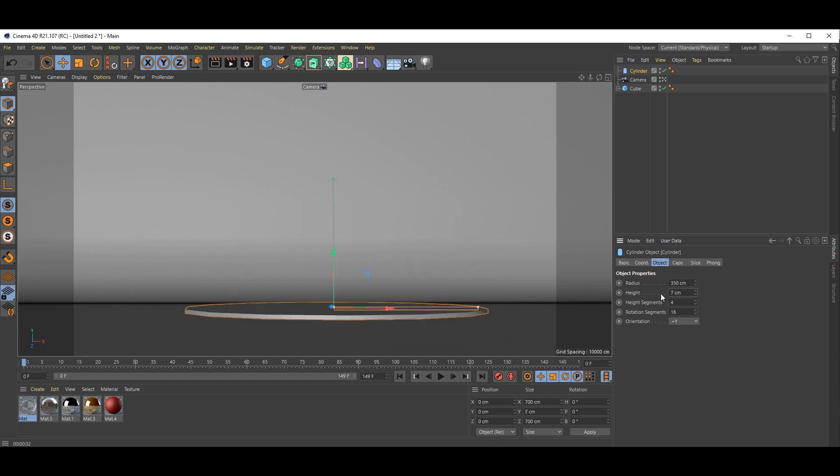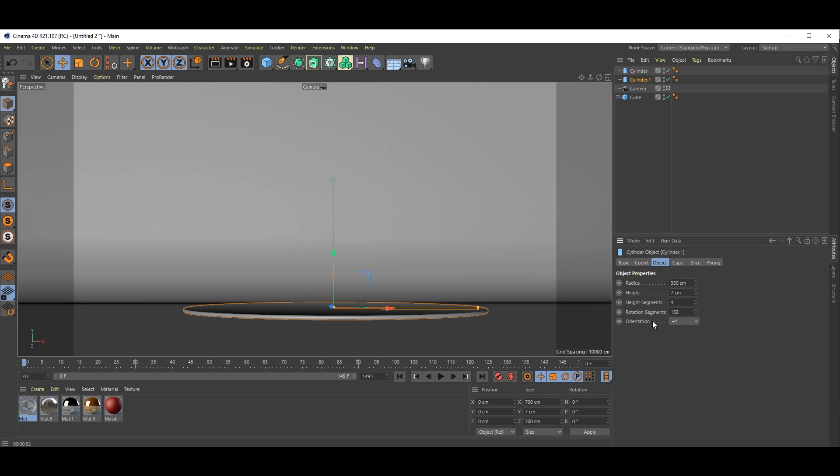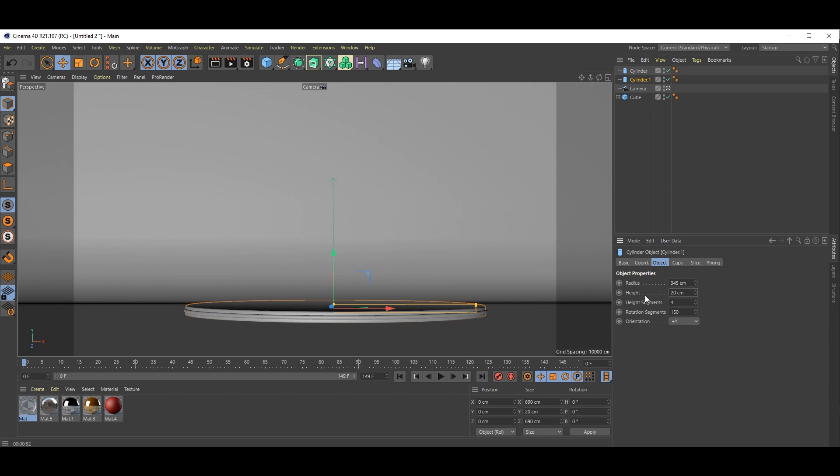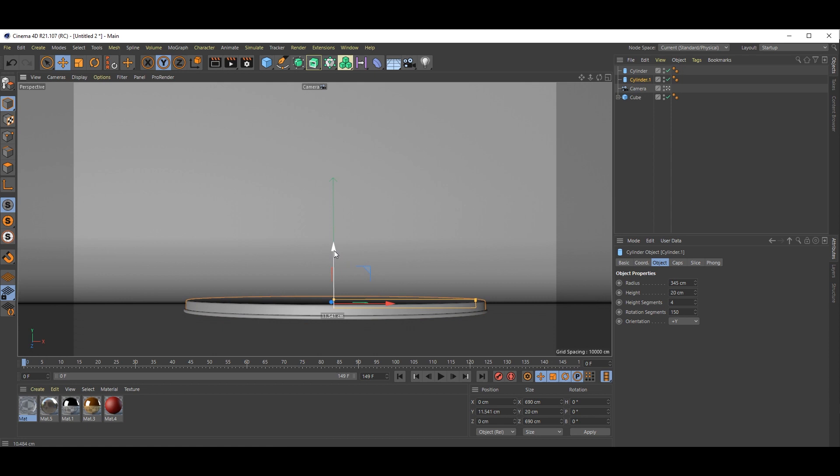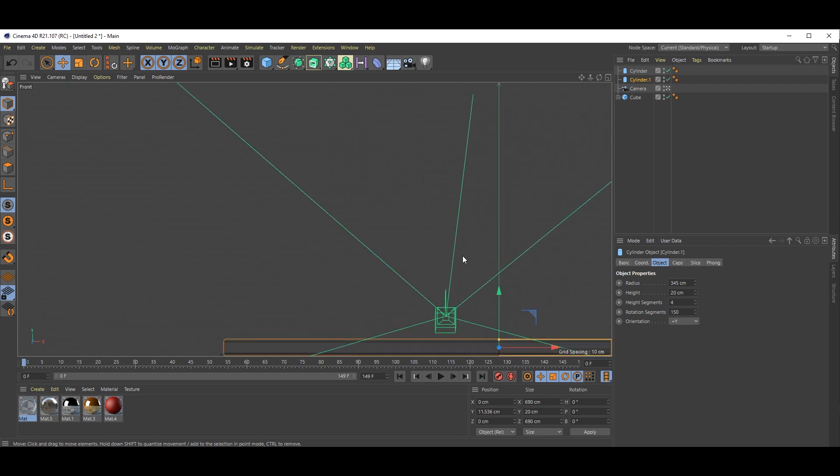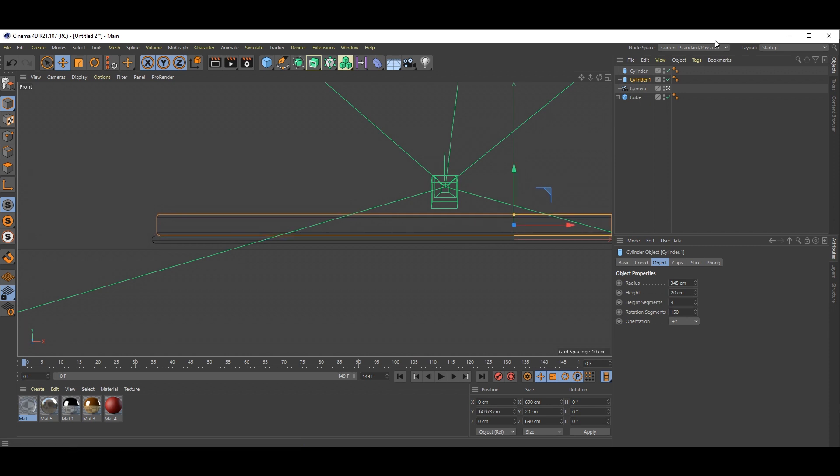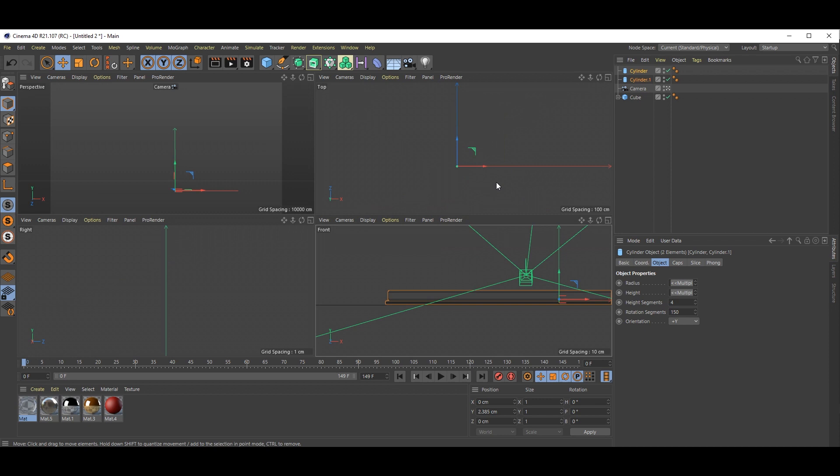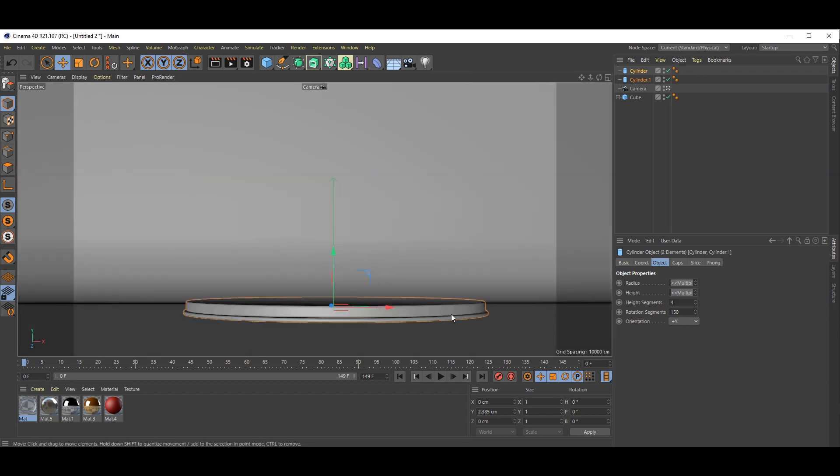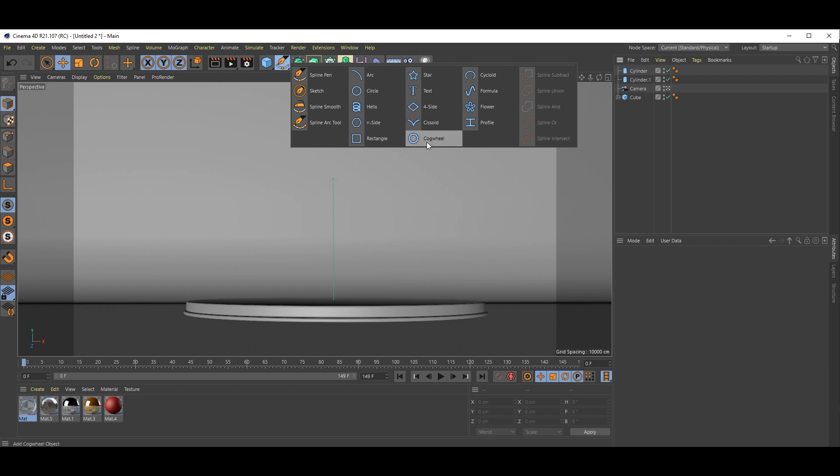First go here and take cylinder. Set segments and duplicate this, lined up. Check this. Make it 345 and adjust the height. Just bring this data up. Go to side view, select both the cylinders and put them down.